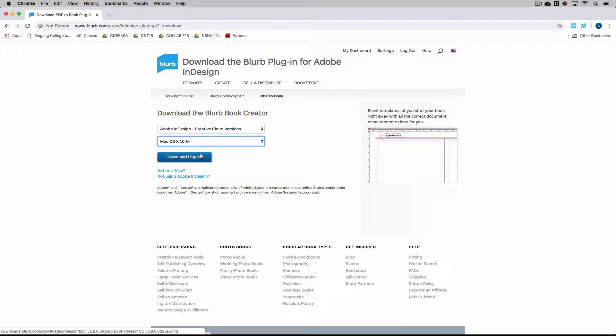And what this does is it makes sure that all your bleeds and everything is set up properly, and also your images and your PDF resolution matches with Blurb book.